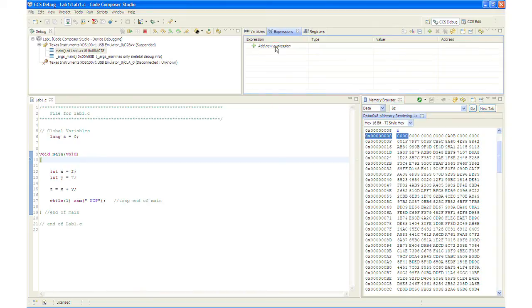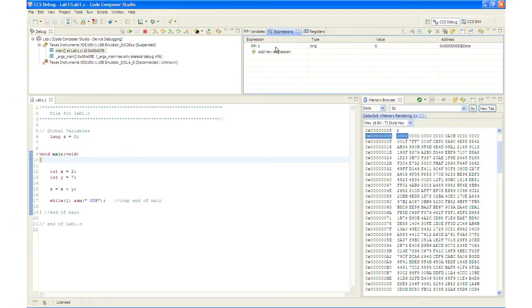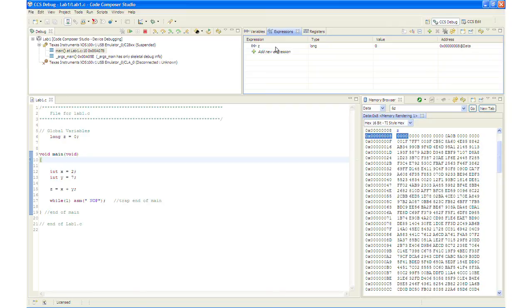What next we will do is we will add the global variable to the expression window. So we will open the expression window and we will add the global variable Z just by typing Z and enter. And if you notice we did not use an ampersand sign here. The expression window knows that we are specifying a symbol.